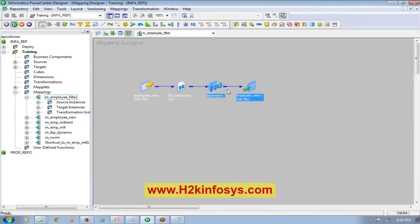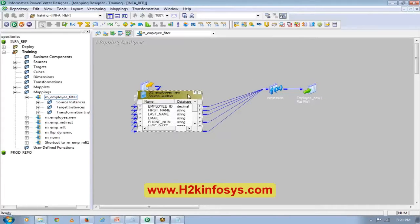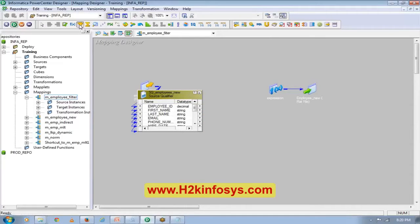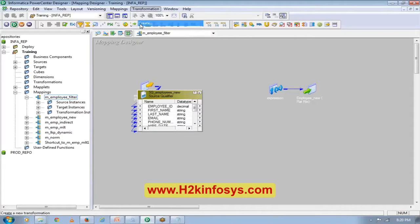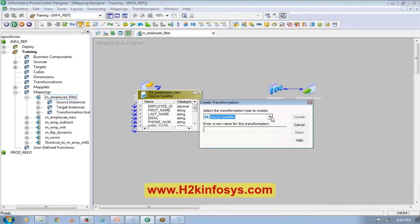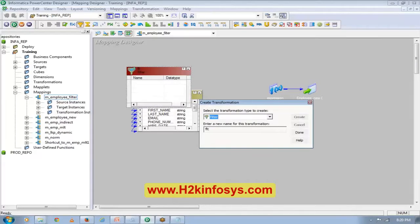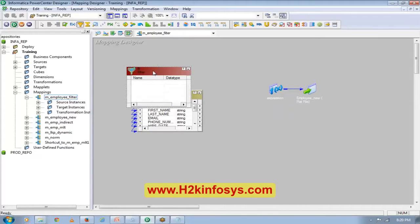What I want to do is put a filter in between these two. I will go to Transformation, Create, and then Filter.